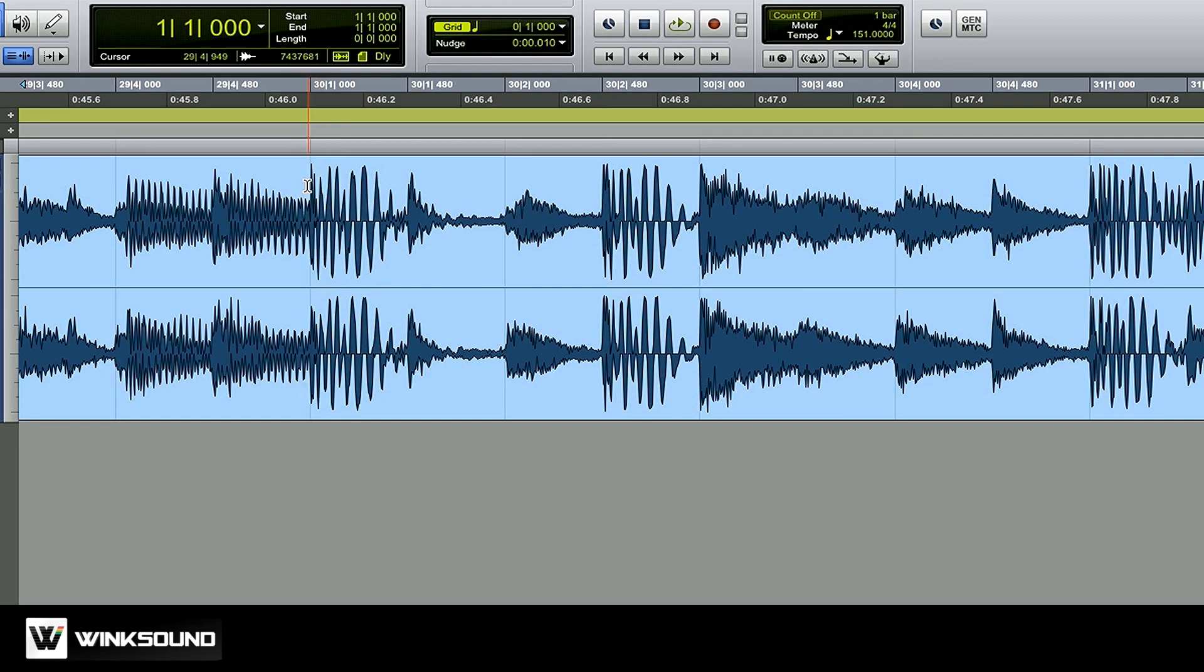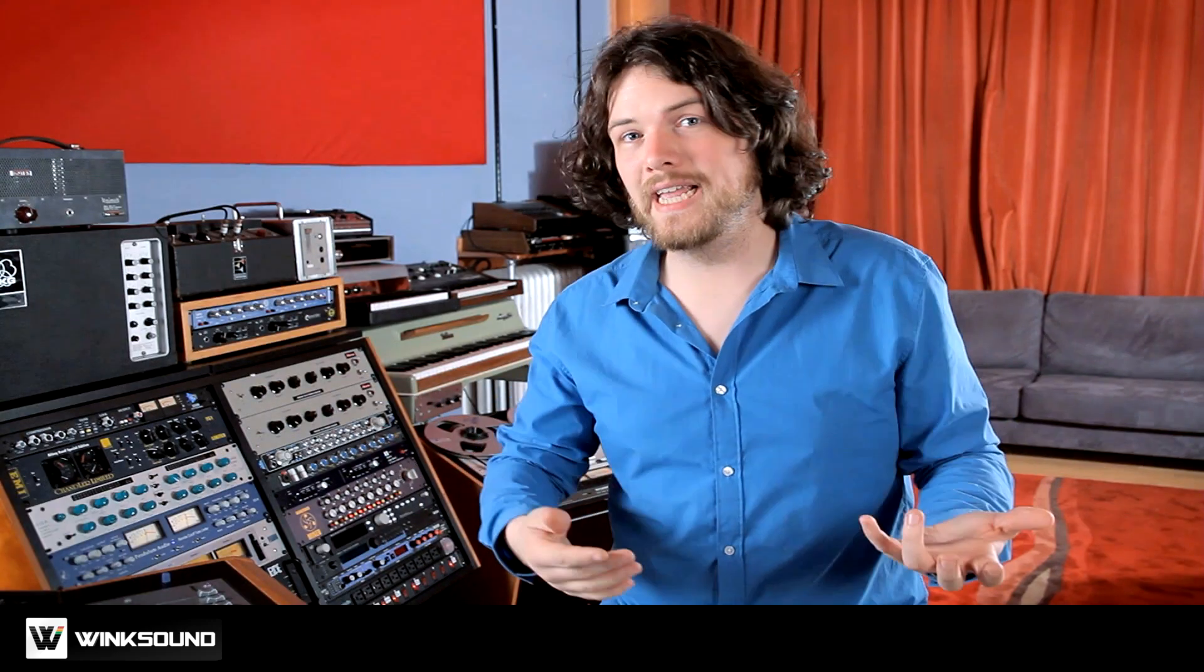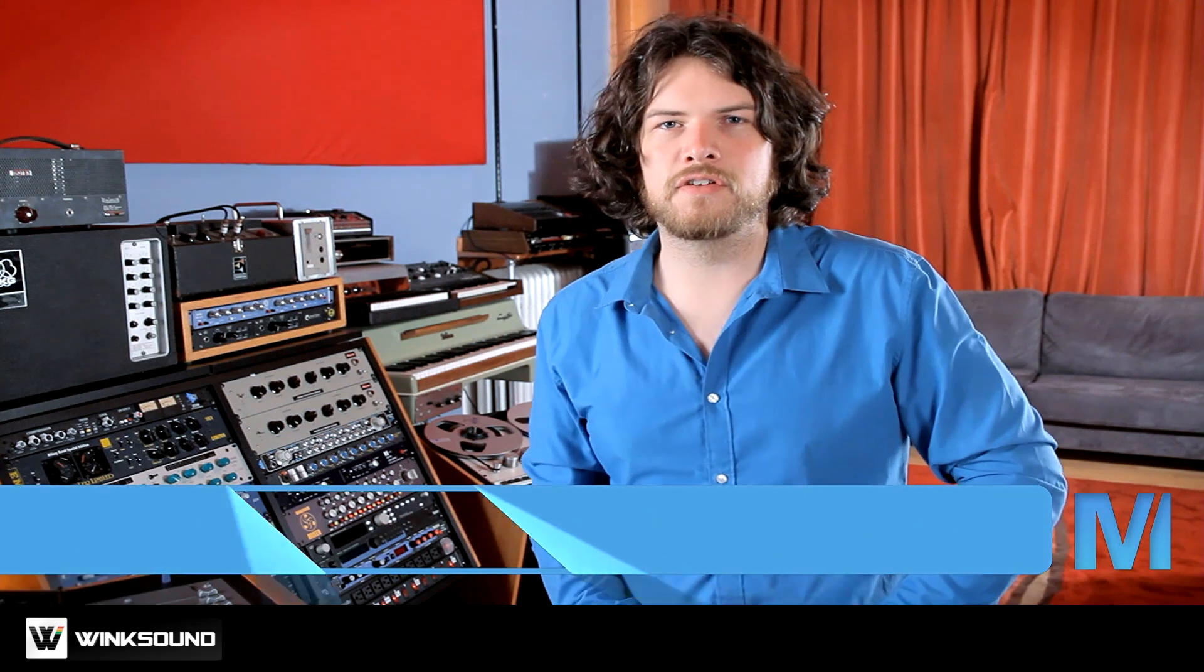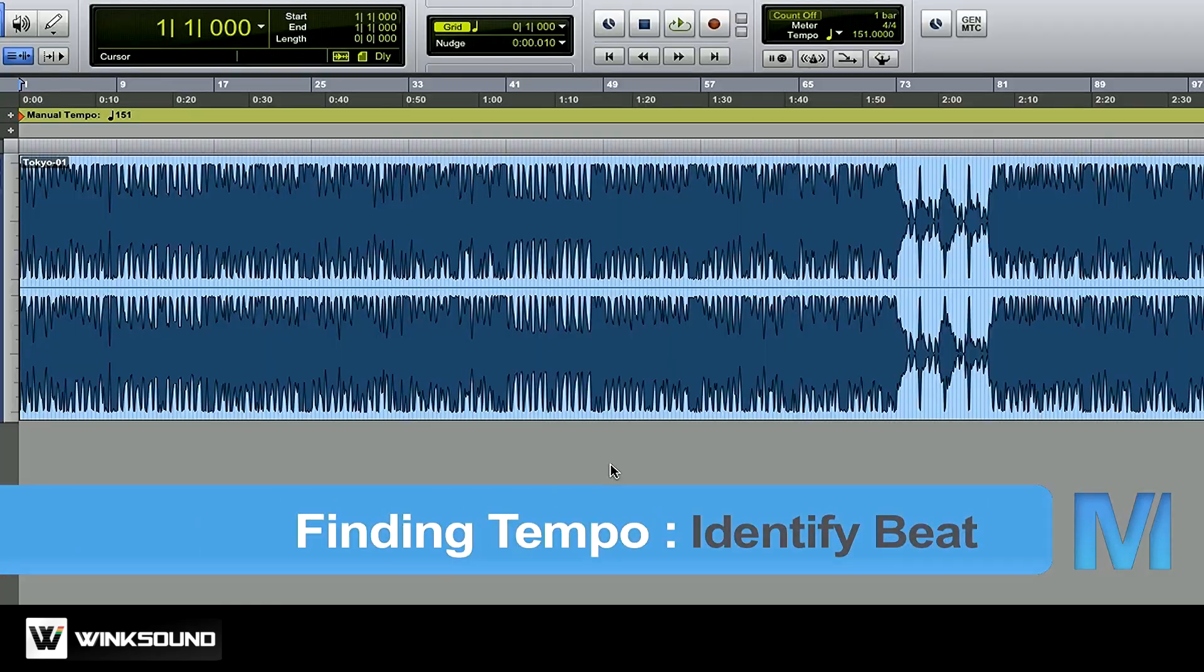Sometimes tap tempo may just not work for a track. Maybe the tempo isn't a round number. Maybe it's 68.8, 73.2, you never know. But also a lot of times with sampled music the tempo may actually fluctuate throughout the track. So how do I find the tempo and lock a track like that to the grid? I use the identify beat function of Pro Tools. Let me show you how I do that.